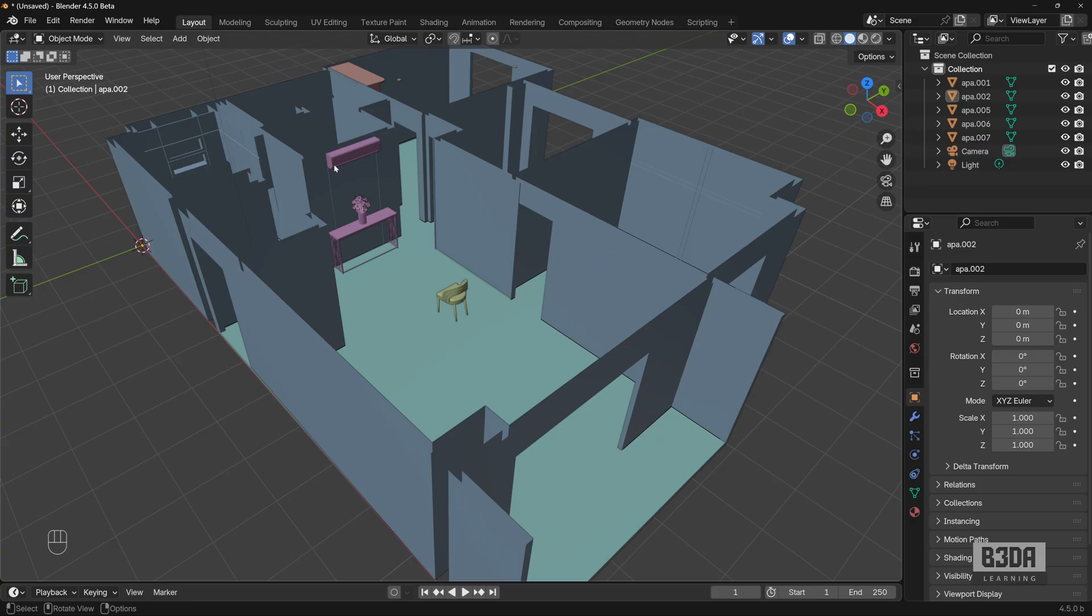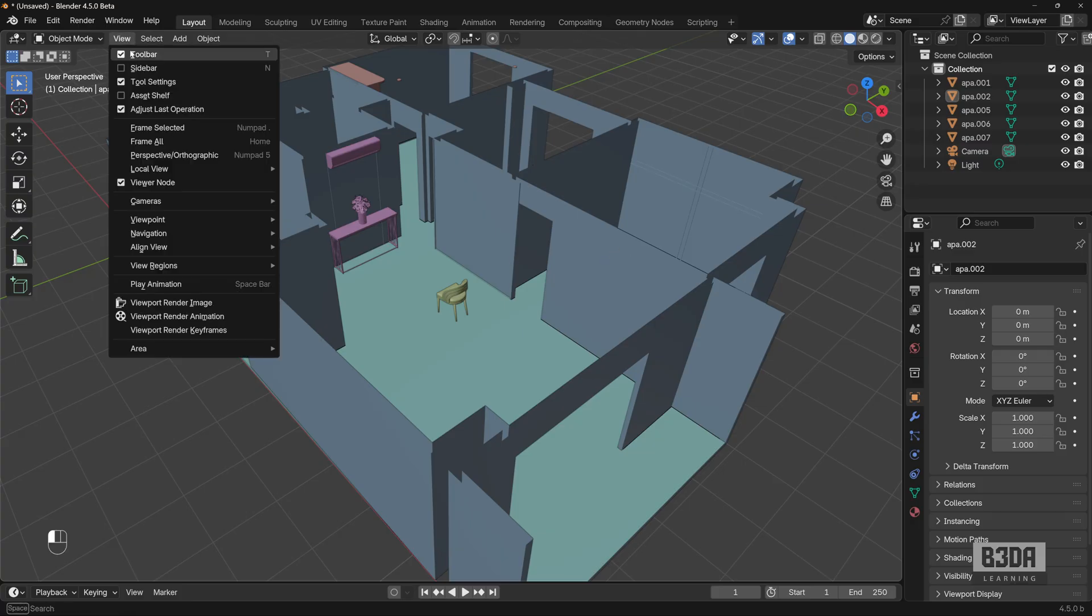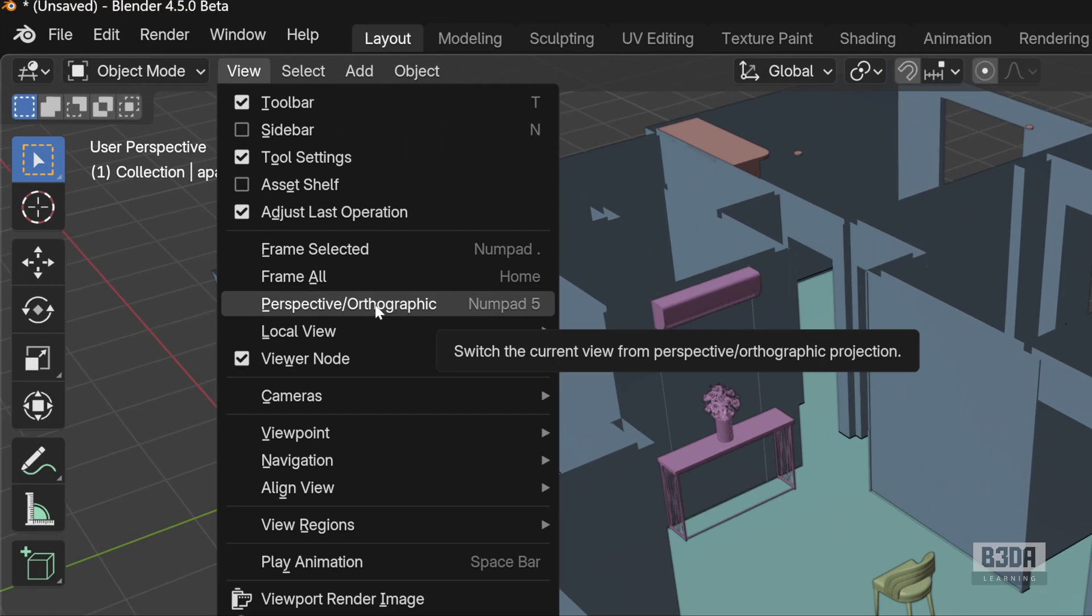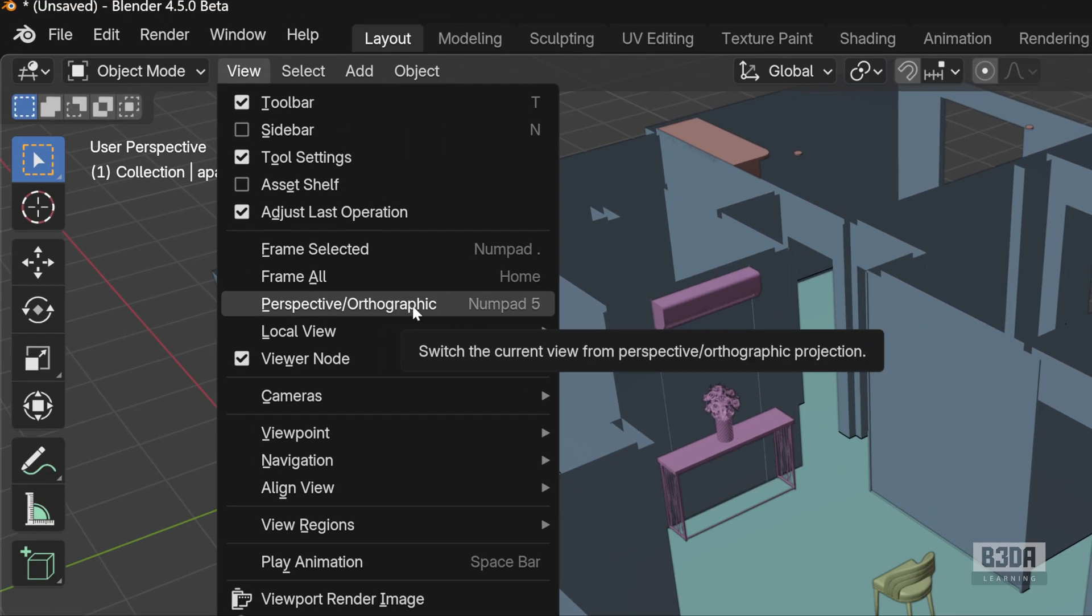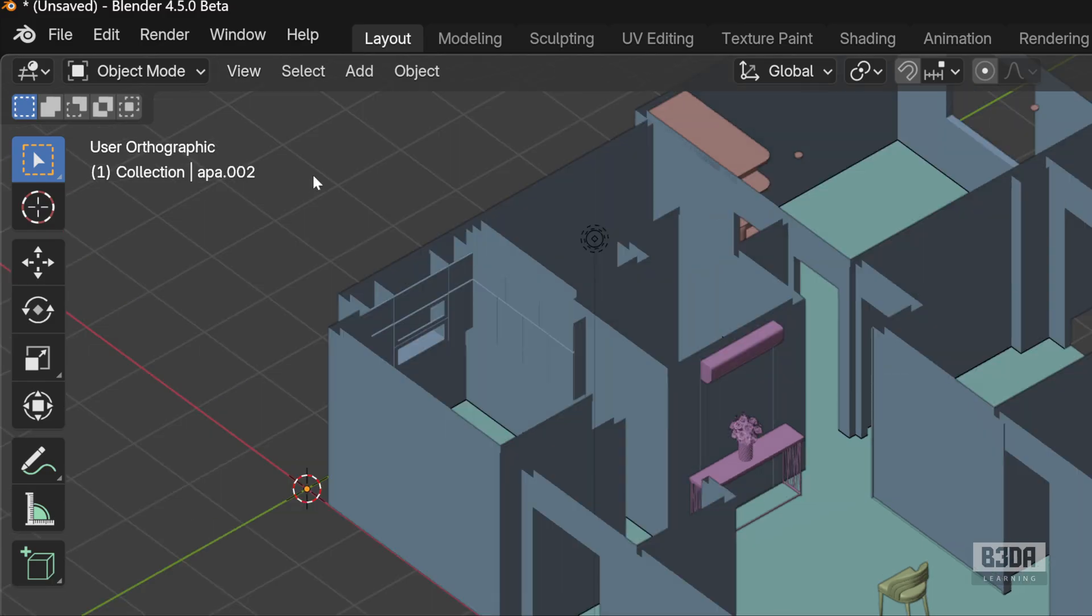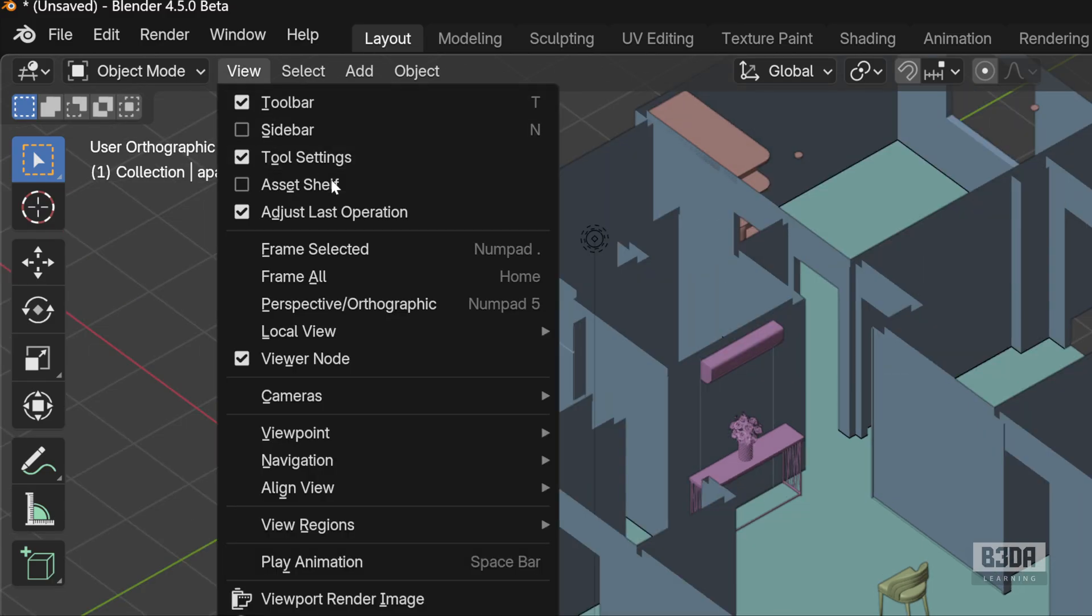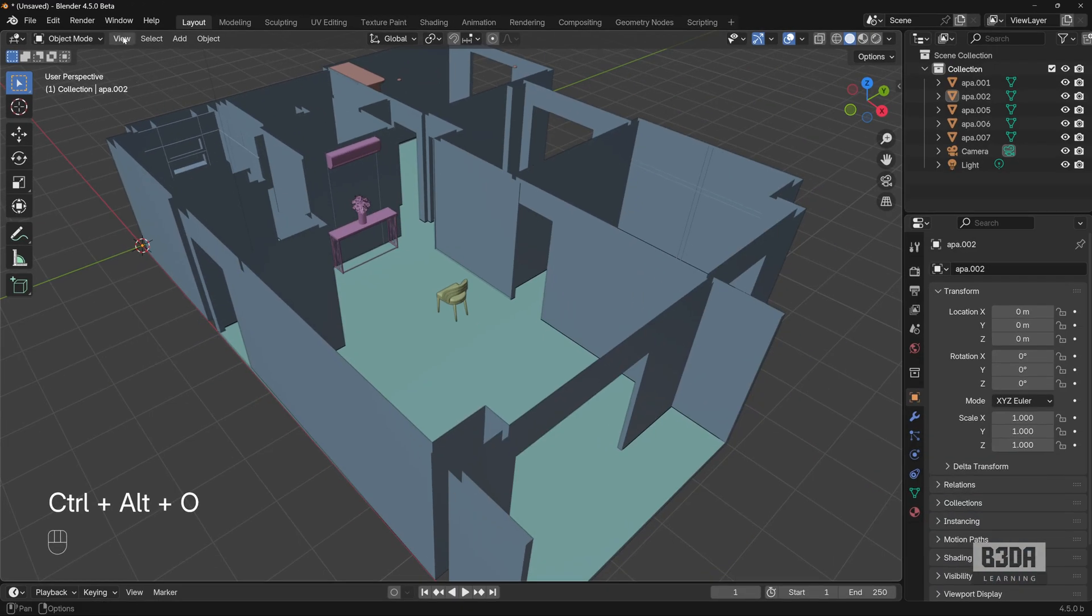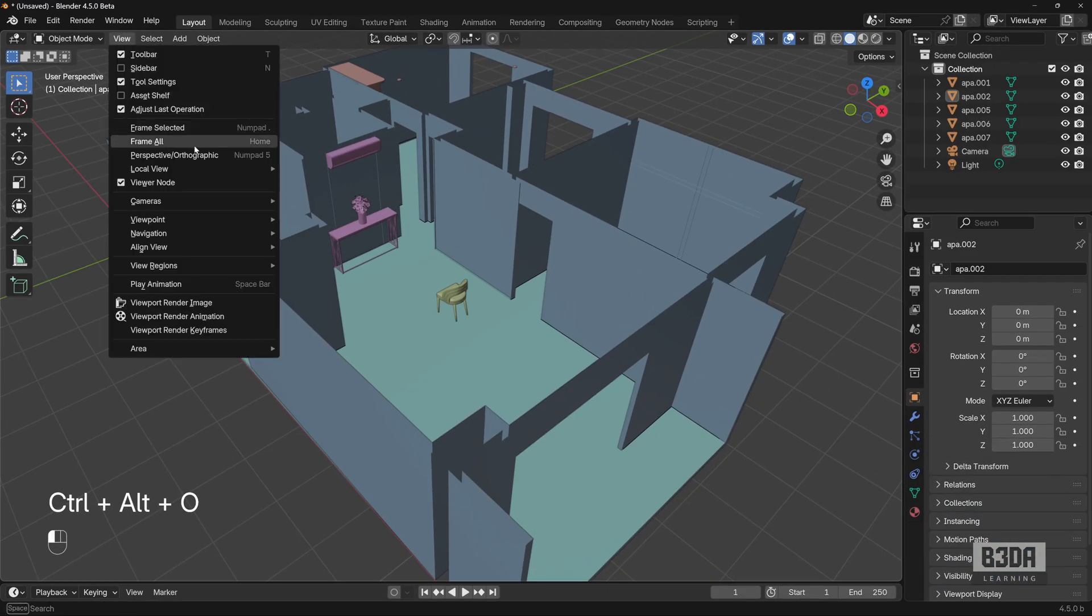if you start to look into the view menu, you will find here an option to change your projection to perspective or orthographic using the number 5 of your numeric keyboard. You can also change it here. It will change your projection,